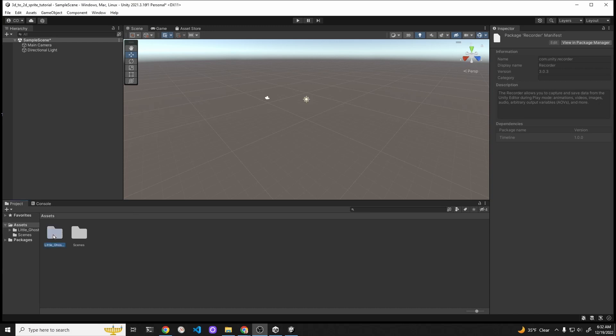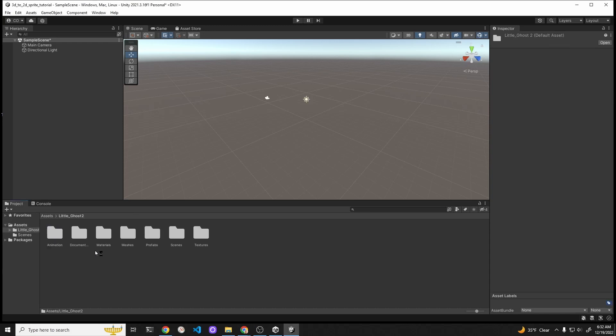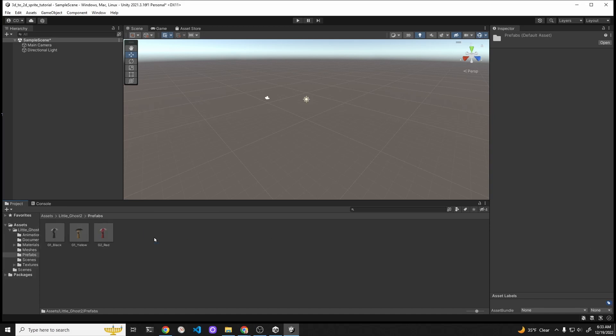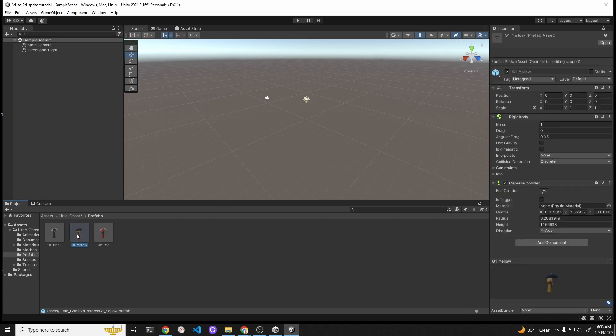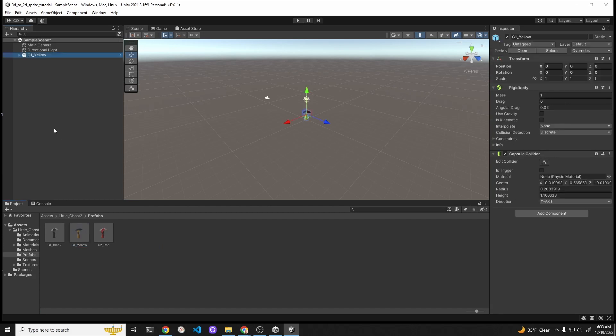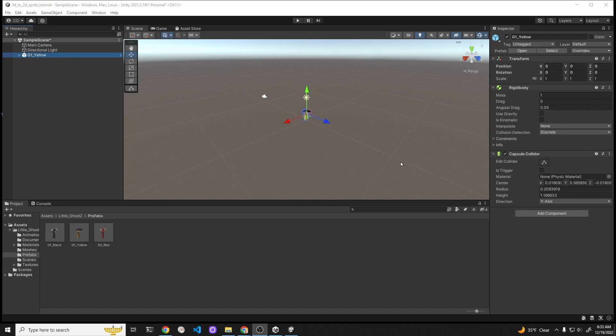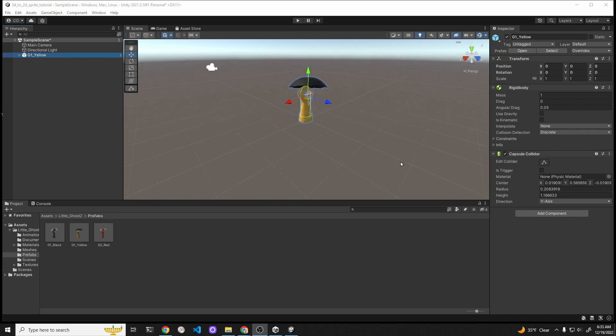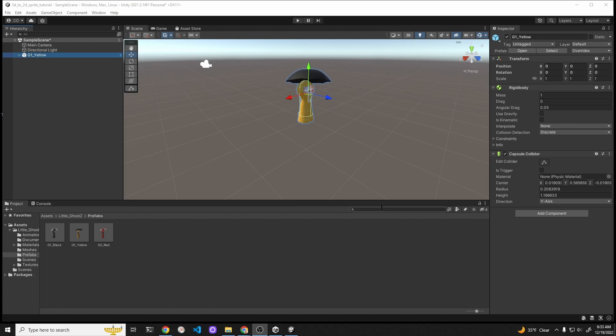We now have our asset in our project and we also have the tool, the Recorder, that we're going to need to use to convert the 3D assets into 2D. This cute yellow ghost has a bunch of prefabs in it, so I'm going to take the yellow one and I'm going to drag it onto the left hand pane. This will center it. You can change the perspective, whether it's larger or smaller to view, with the scroll wheel.